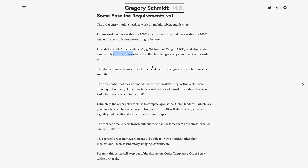There needs to be a seamless transition between going from an order sentence to full customization of that sentence. The order entry tool will be embedded in different parts of the EHR, meaning at times the clinician will be able to place an order right within a workflow, such as a questionnaire that they're administering. Other times they'll be able to launch the order functionality from a separate icon not within an existing workflow.